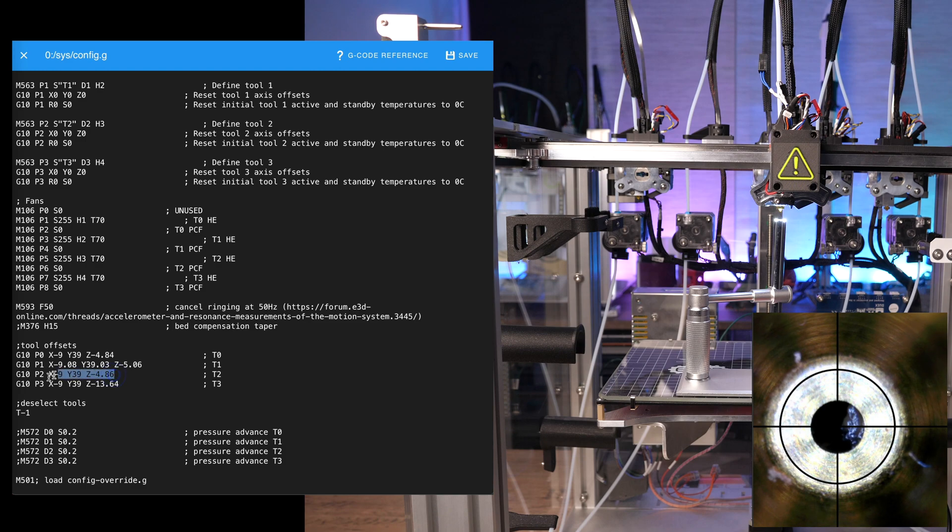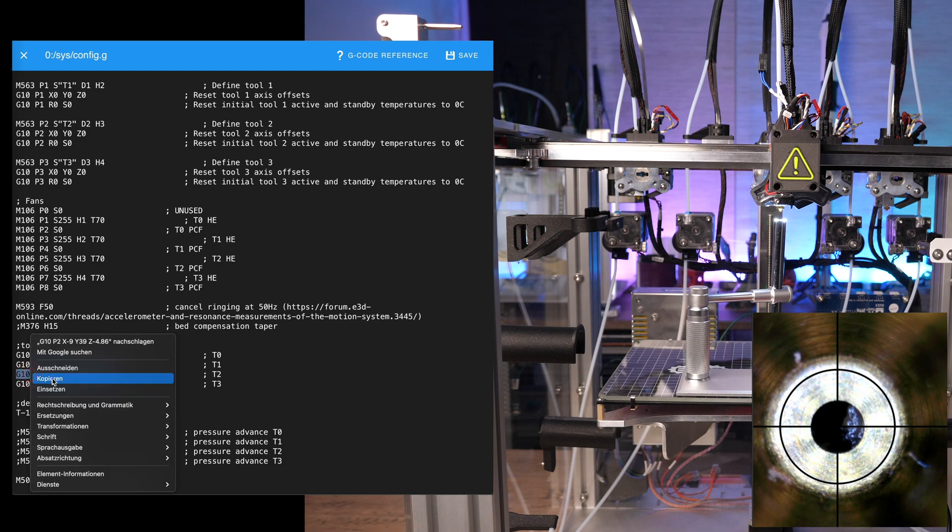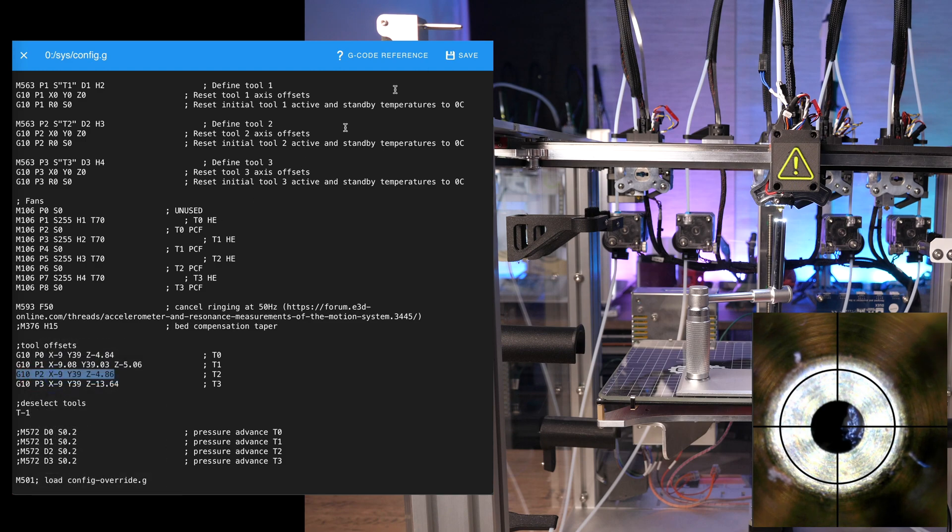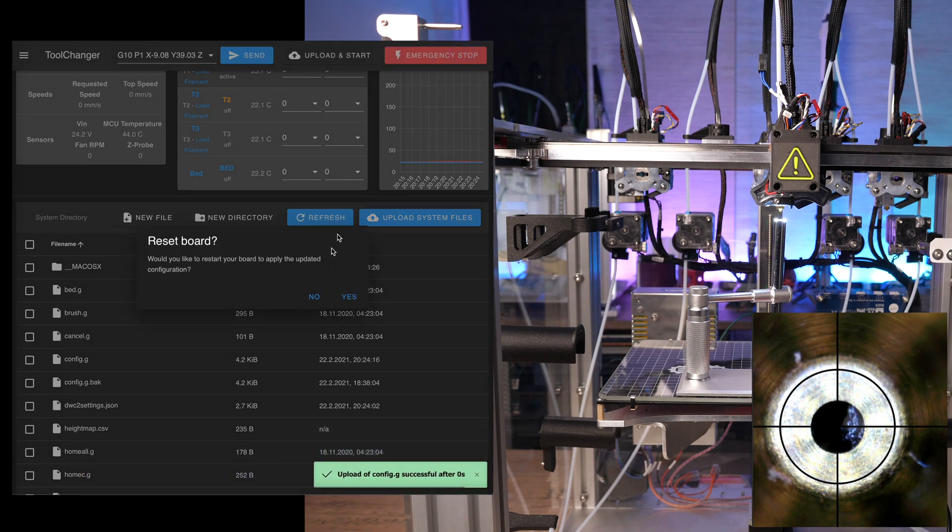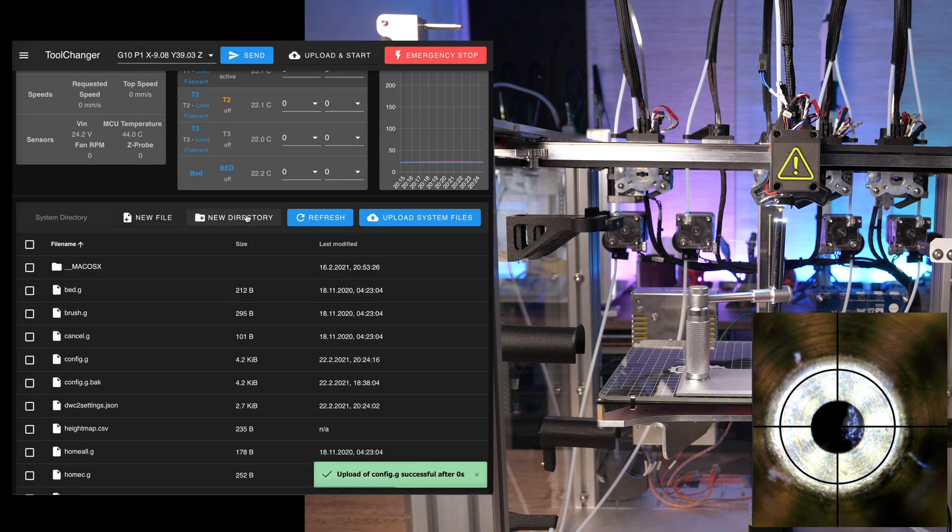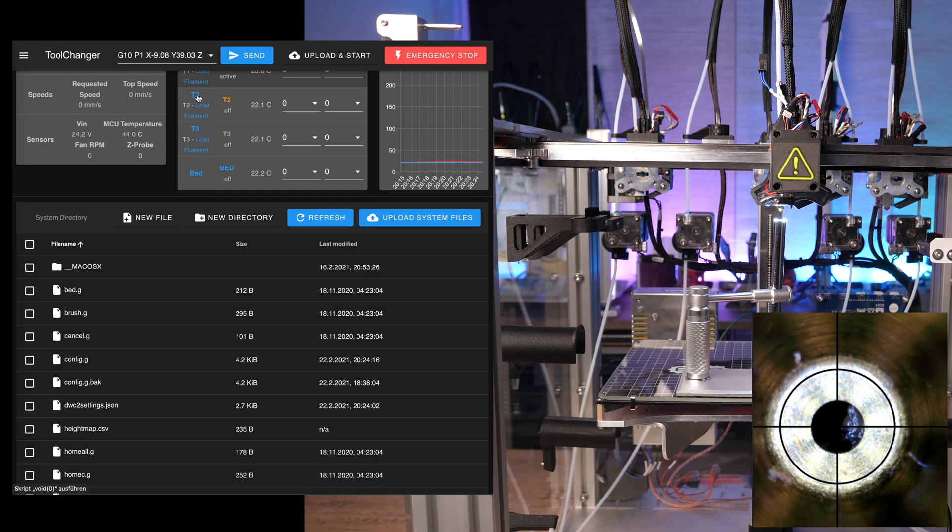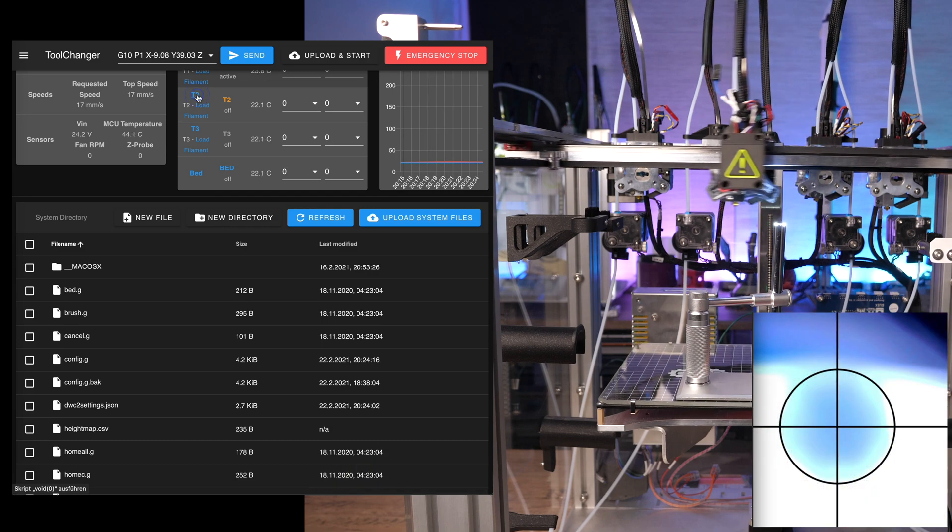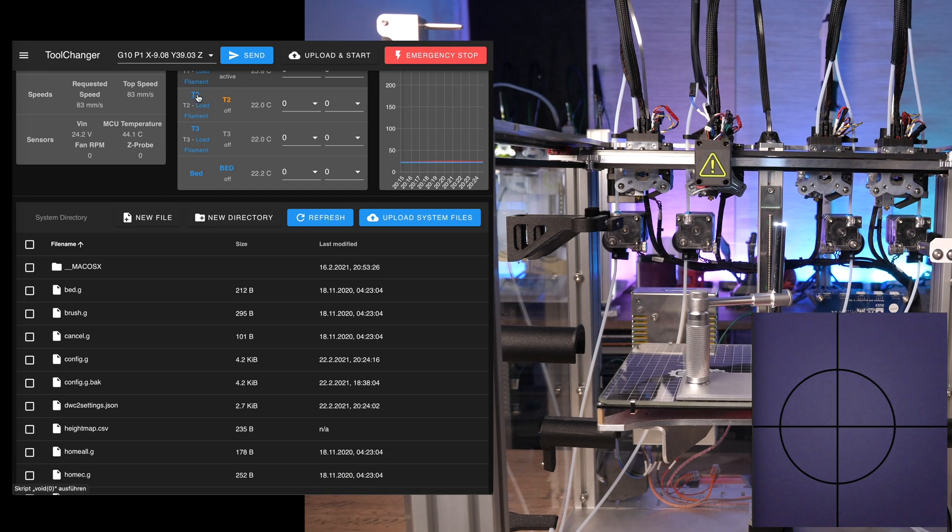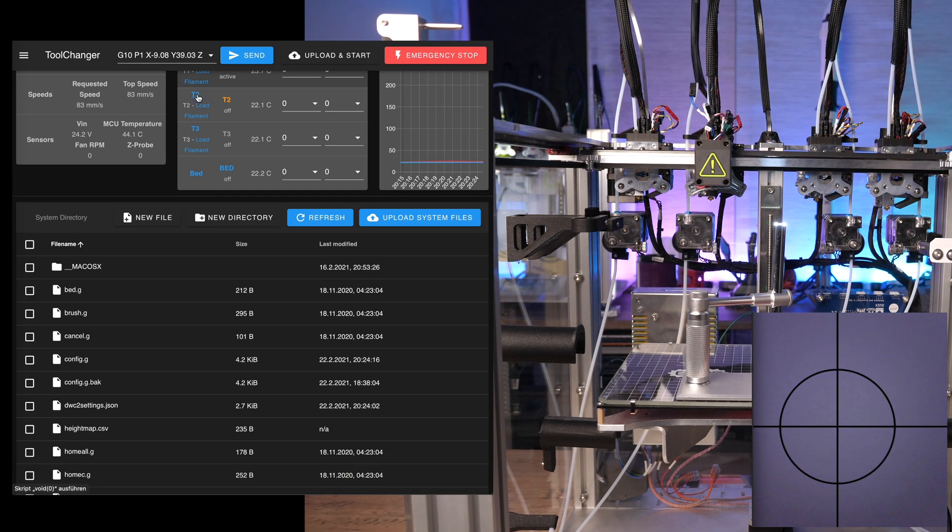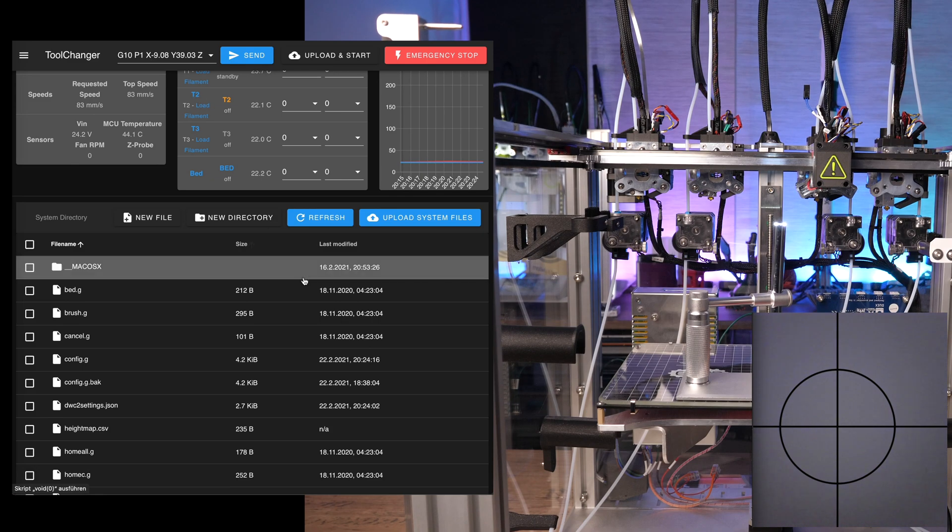Copy the G10 command of the next tool, tool 2 and save the file. Do not restart the printer yet. Pick up tool 2 and move it over to the microscope by executing the macro.